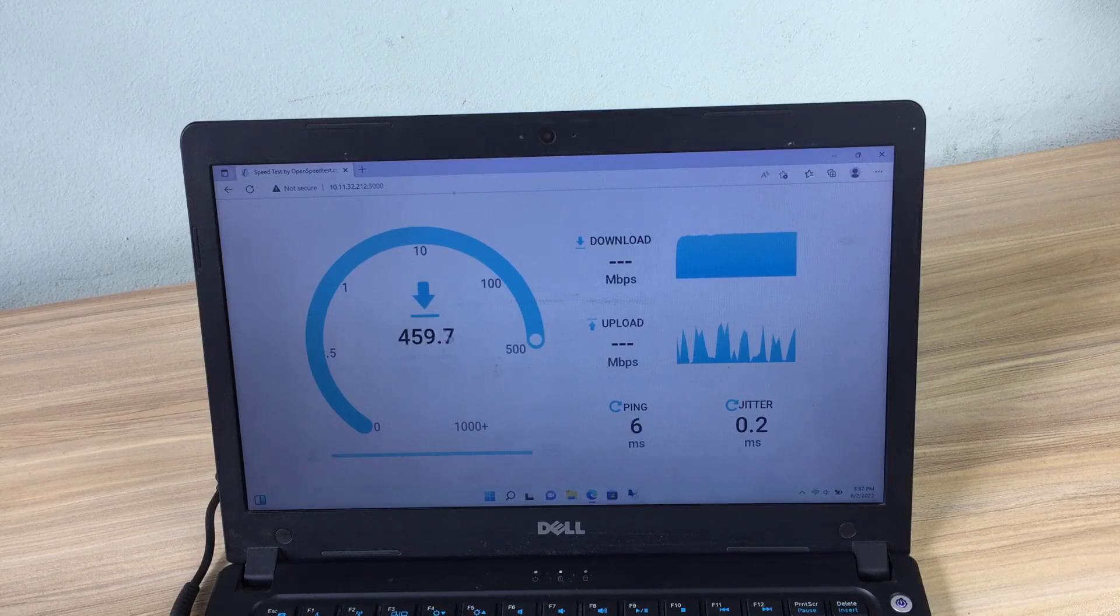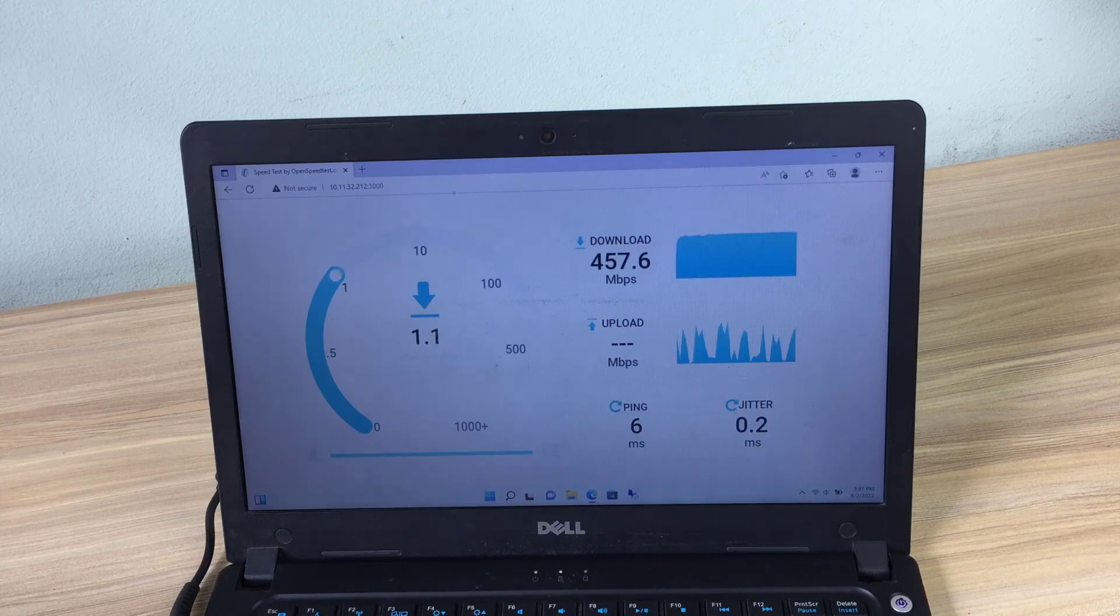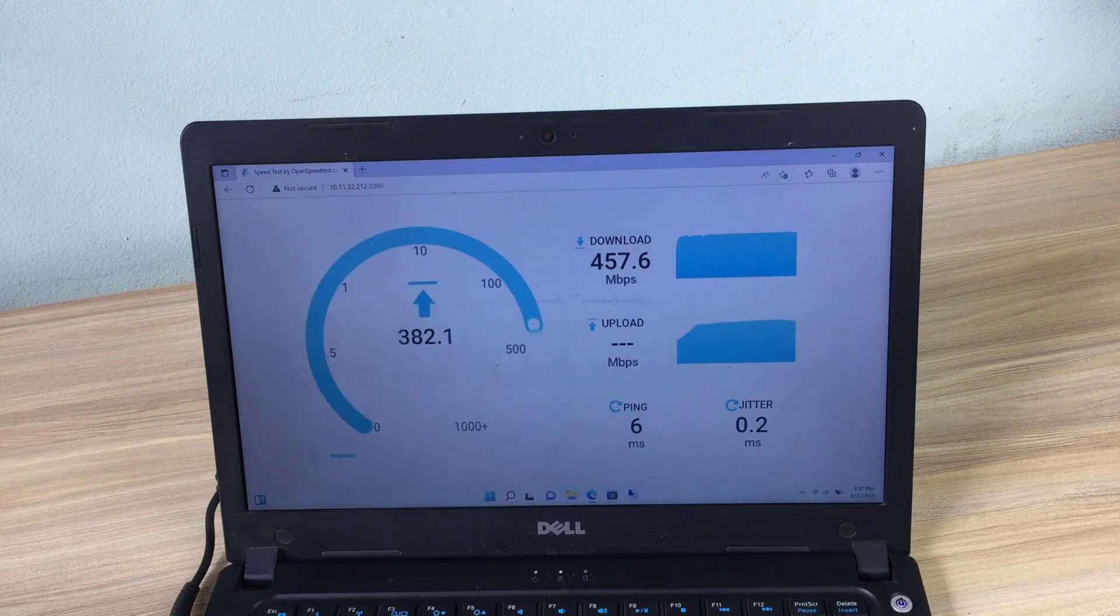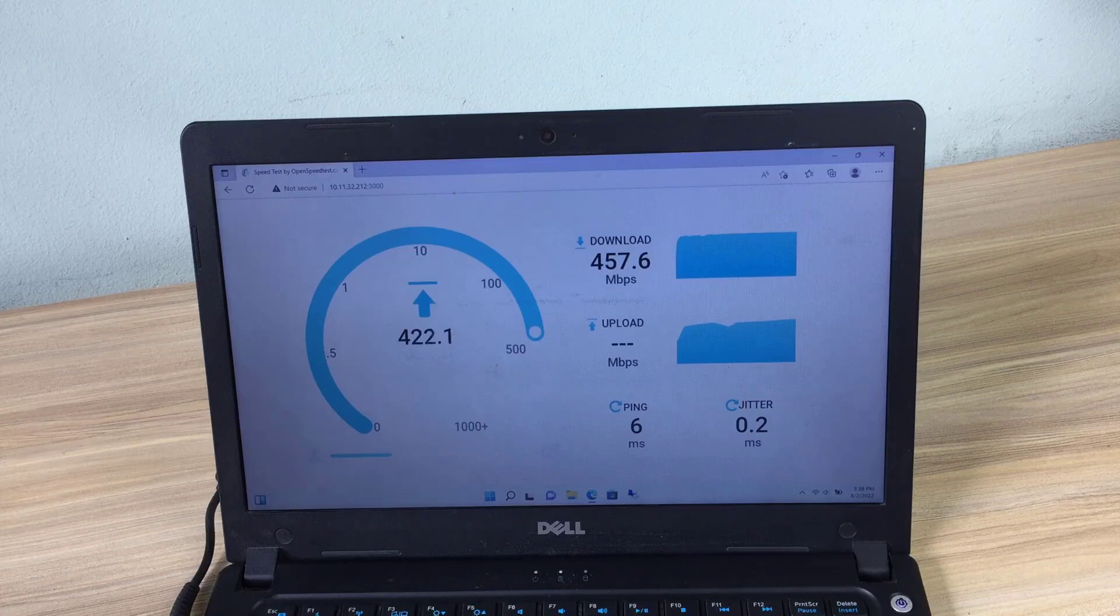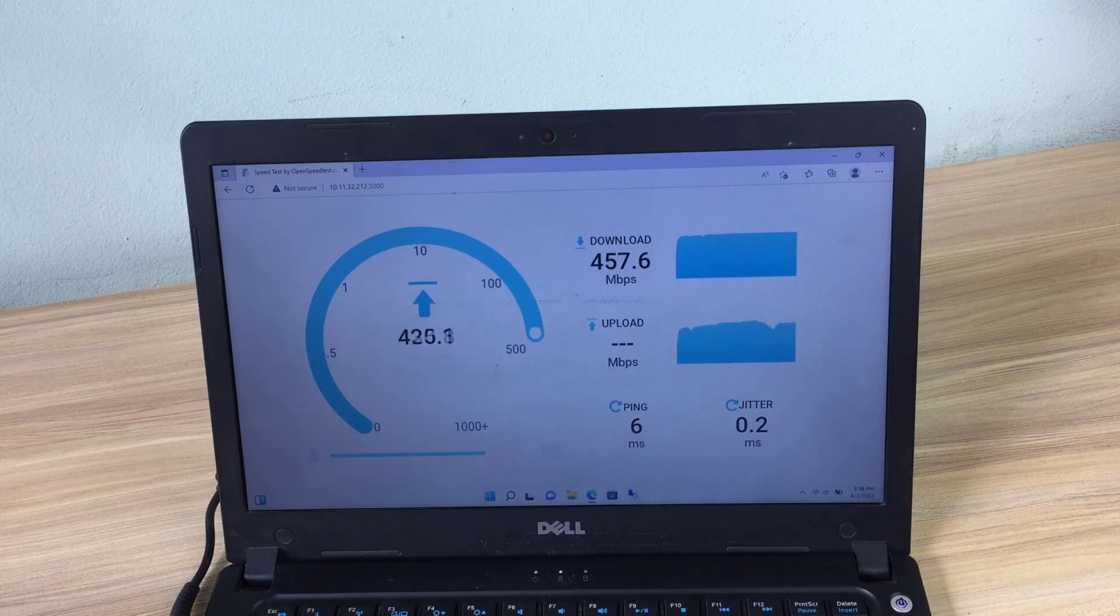Hello, do you want to build yourself a network speedtest server right on your Windows computer? It's very simple, just follow the steps below. You will do what speedtest.net cannot do.